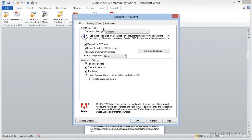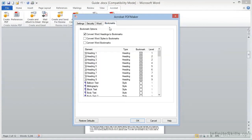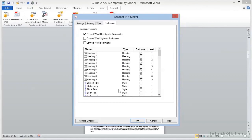Within Preferences, we have a Bookmarks tab, and here we can choose to convert Word Headings and Styles into Bookmarks. This automatically converts Heading Styles and converts them into Bookmarks on the fly, and we can adjust the level here as well.